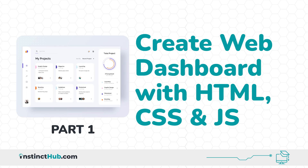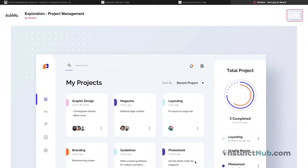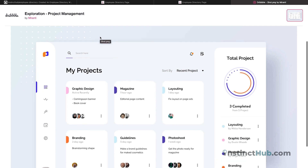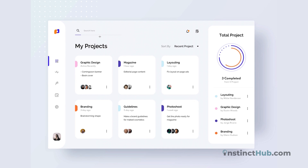Hello, in this lesson we'll be looking at how to create a dashboard. The dashboard you can see on my screen looks very beautiful — the design is actually gotten from Dribbble, so you can look up the link and search for 'exploration project management' to see this exact dashboard. We'll be using HTML, CSS, and JavaScript to create it.